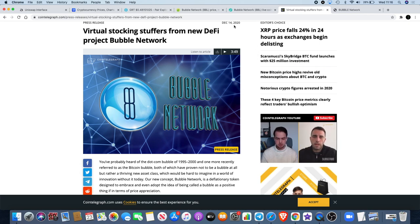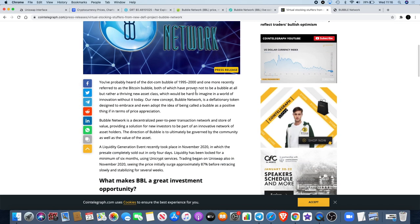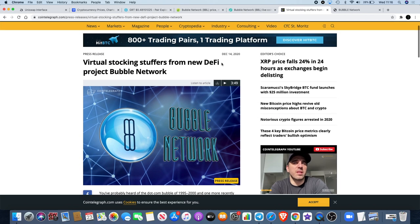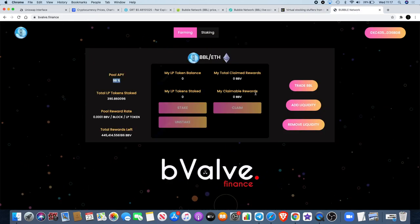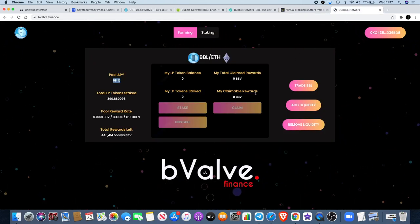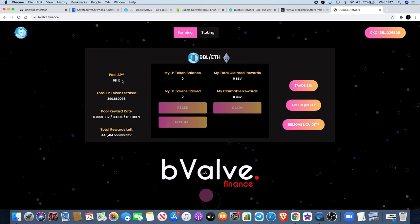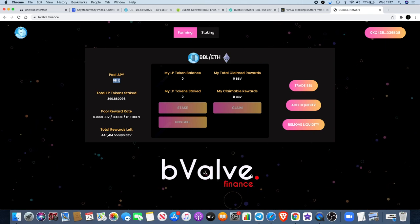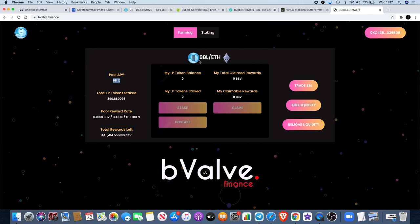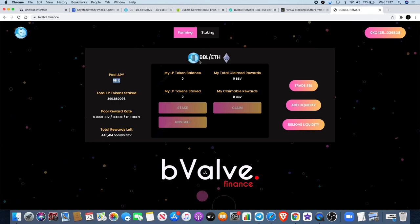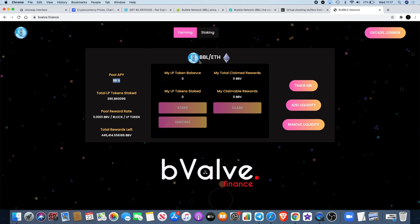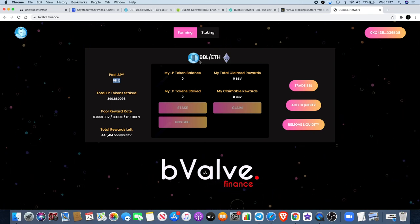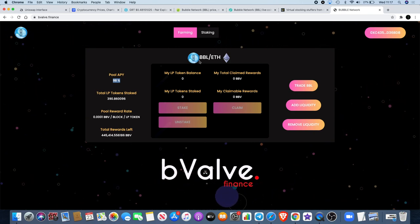Go and check out Bubble Network. I will also leave a link for the Cointelegraph article for Bubble Network in the description. This was released last week sometime. It basically explains what Bubble Network is, why it's called Bubble, and it also talks about the staking and the farming side of things. You can actually farm up to 98% APY in the B Valve Finance token that's BBV.